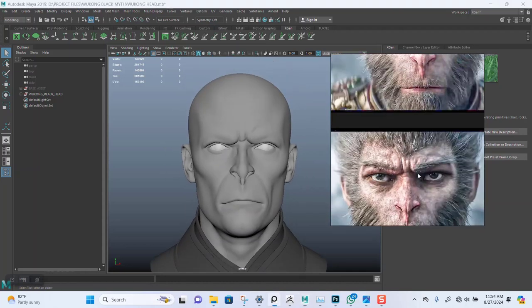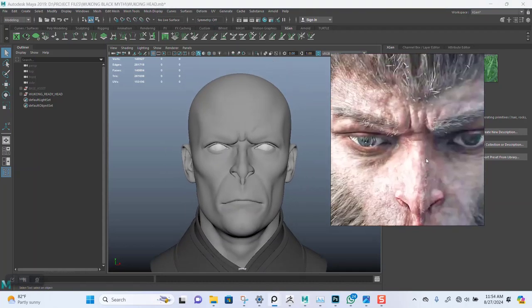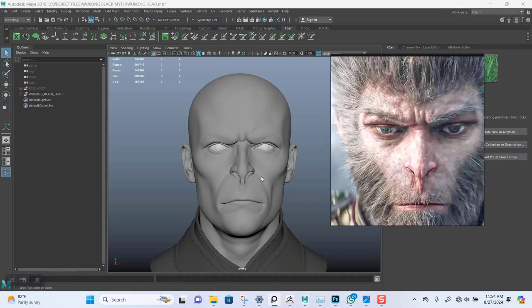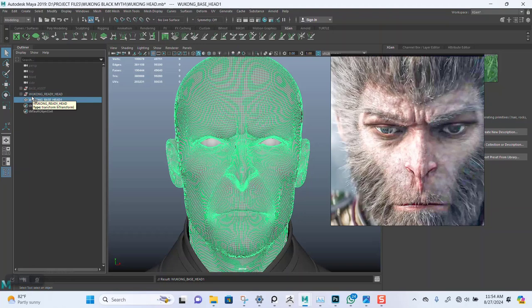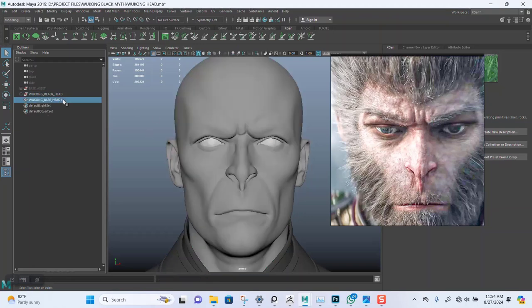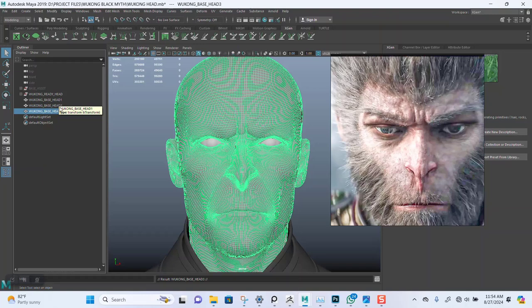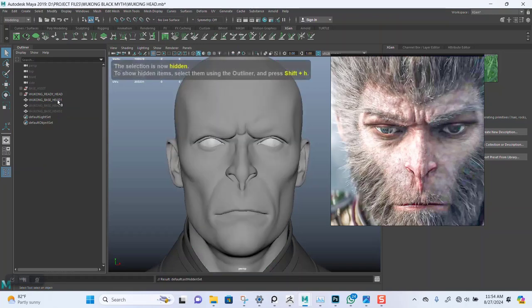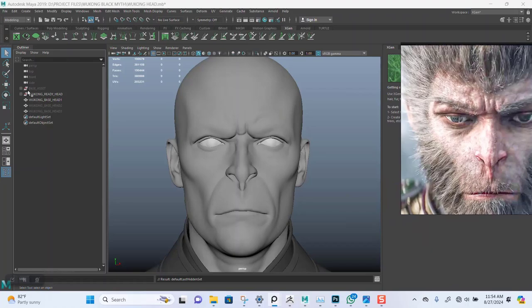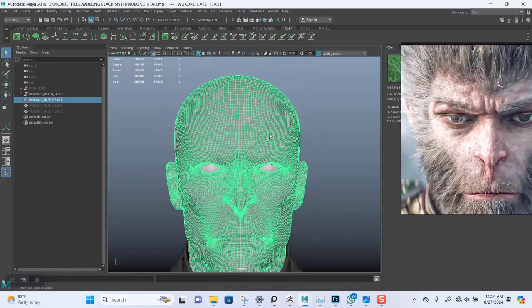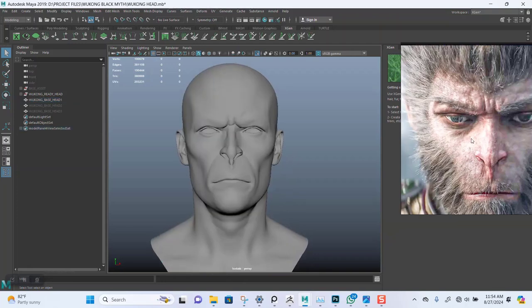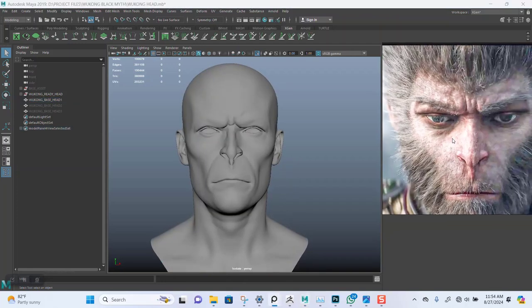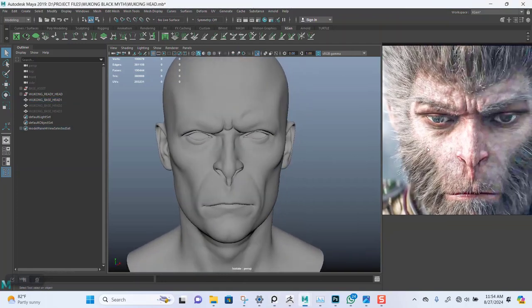Let's do just that. So I'm going to select the main head, duplicate this, bring this out of the group. Duplicate this again, maybe one more. You'll see why in a moment.